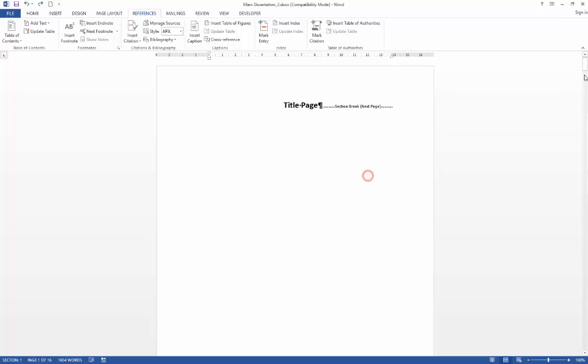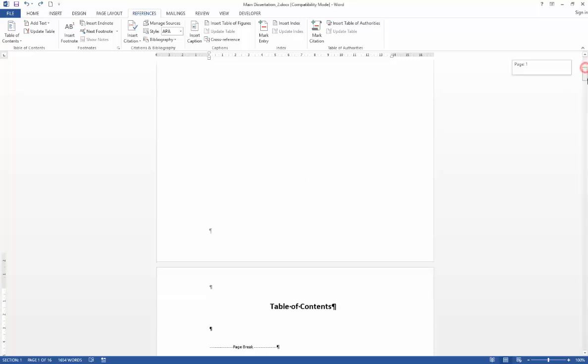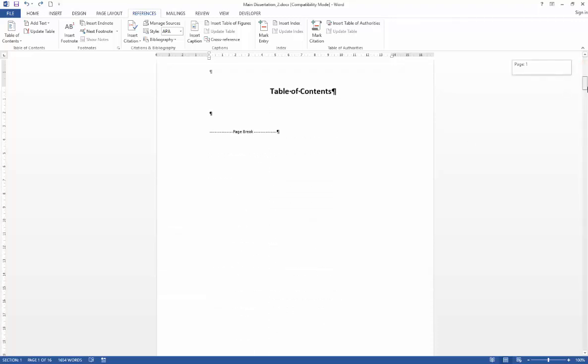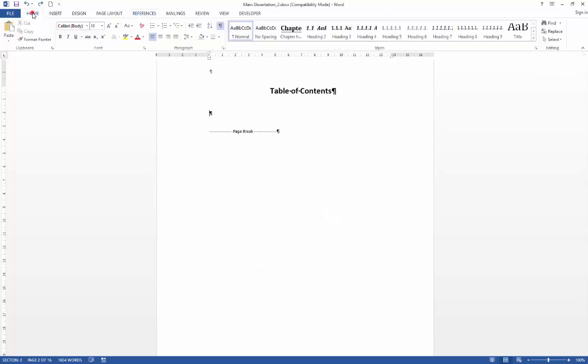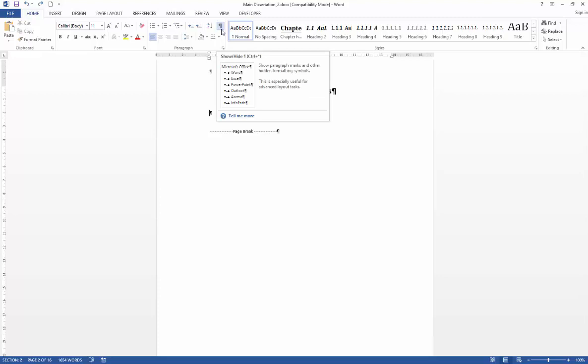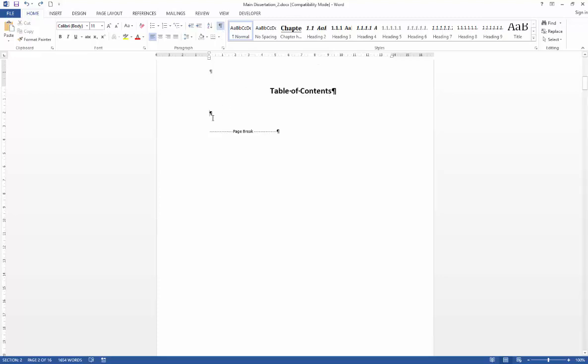If we just scroll down to our table of contents placeholder page, it's a good idea at this point to make sure that you've got your show-hide tool switched on so that you can position your table of contents in front of the page break.